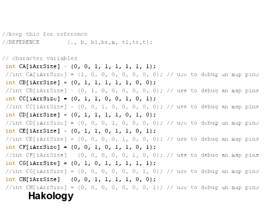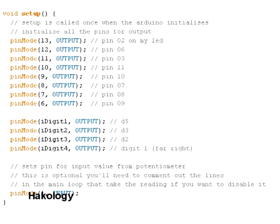So let's scroll past that. Then if we look at the void setup, which is the function that gets called every time the Arduino is initialized. So this is called once. And then the void loop function is called over and over again, which is the Arduino loop.